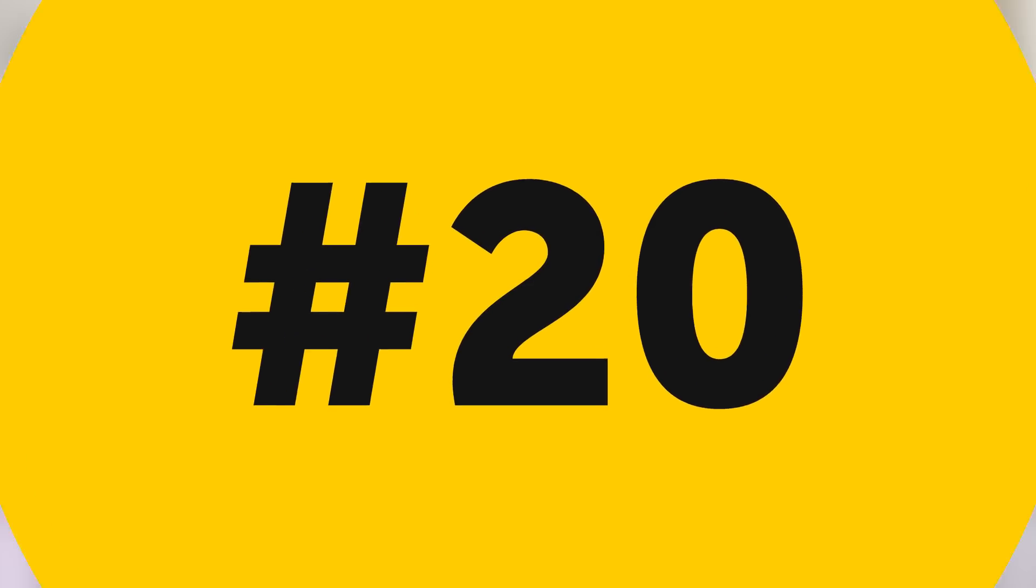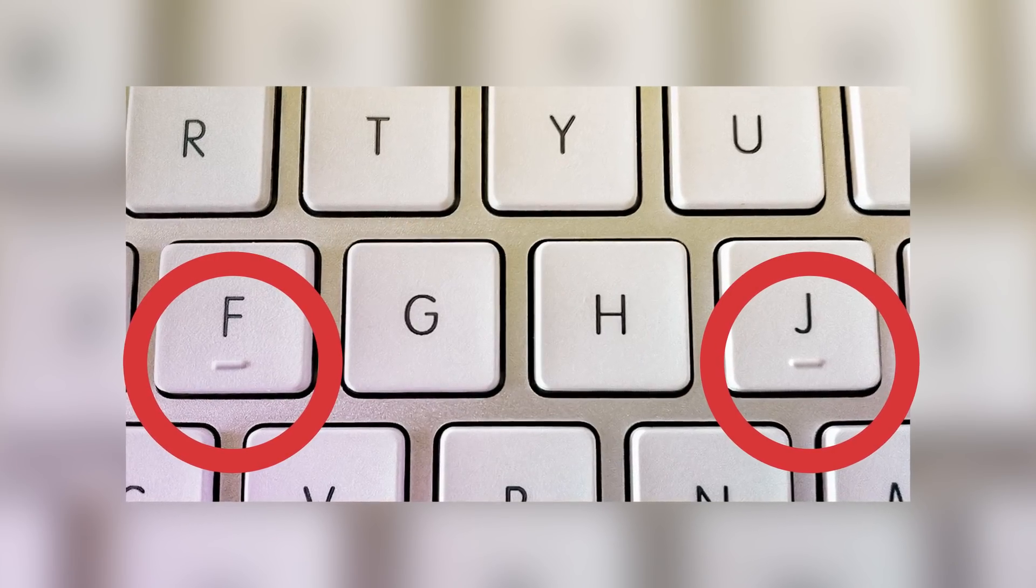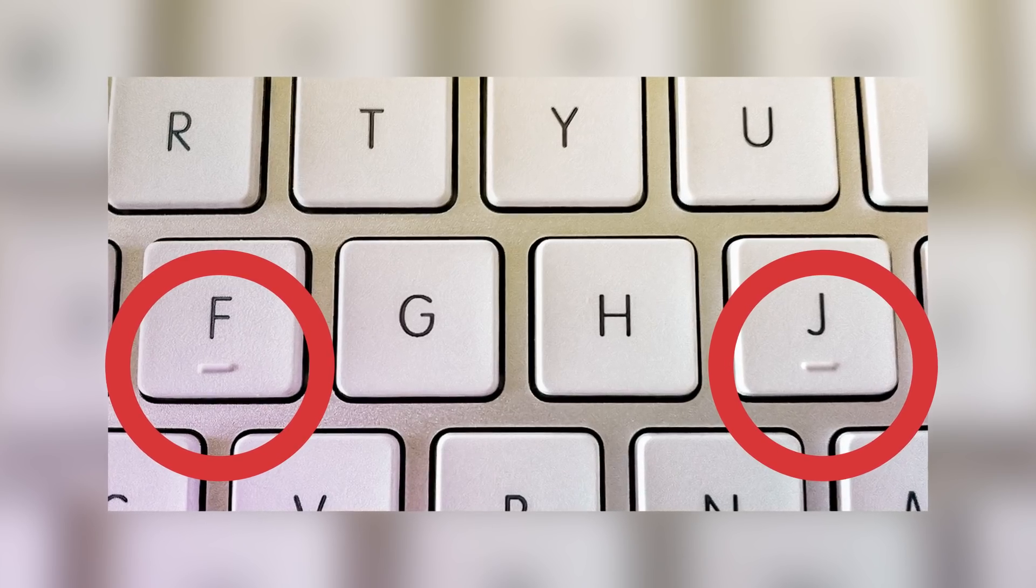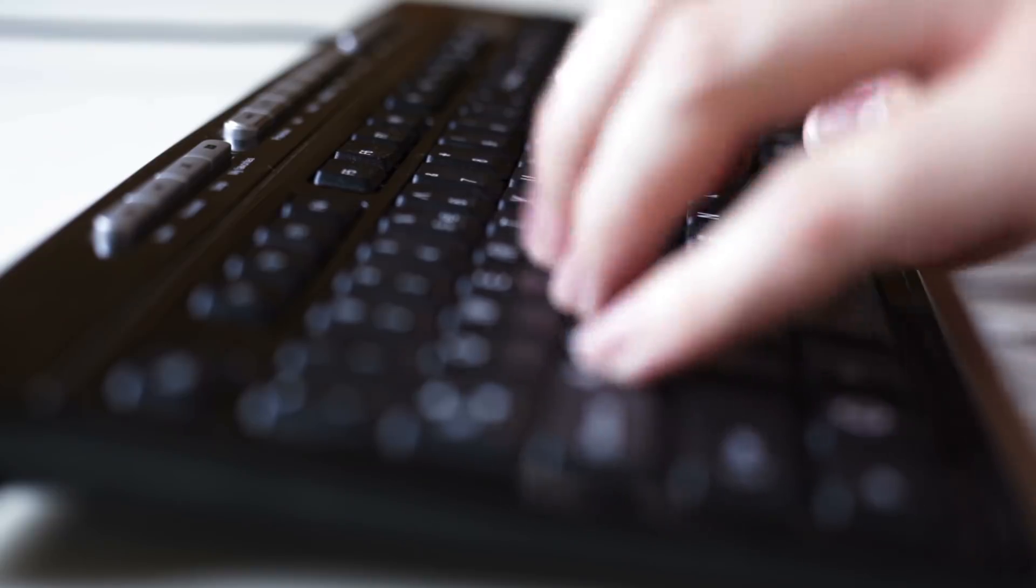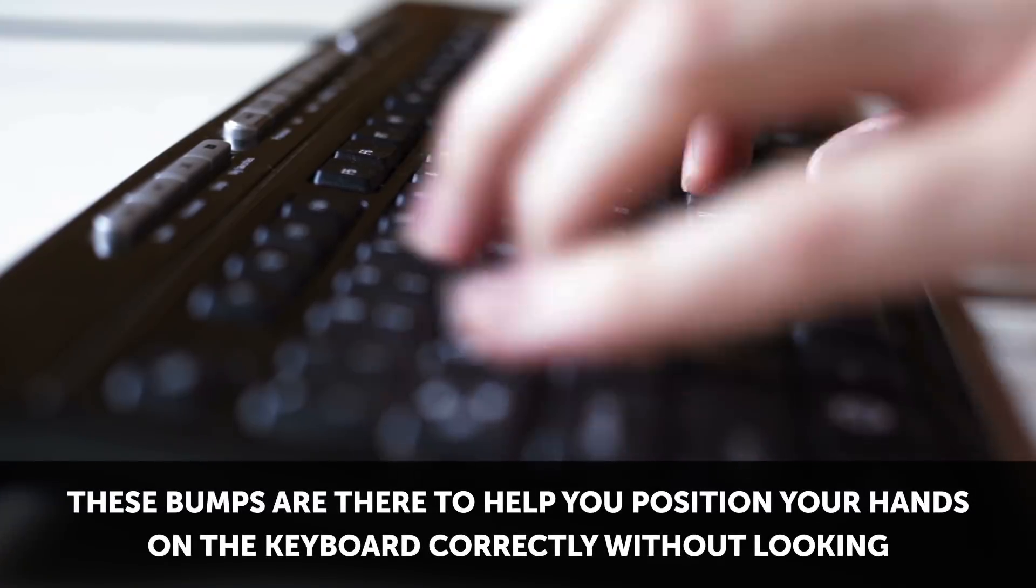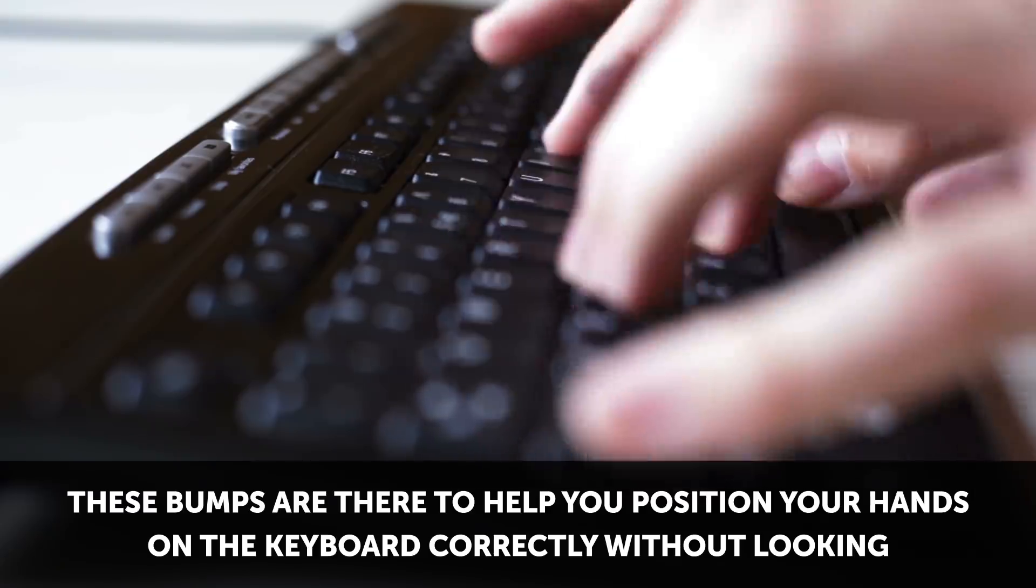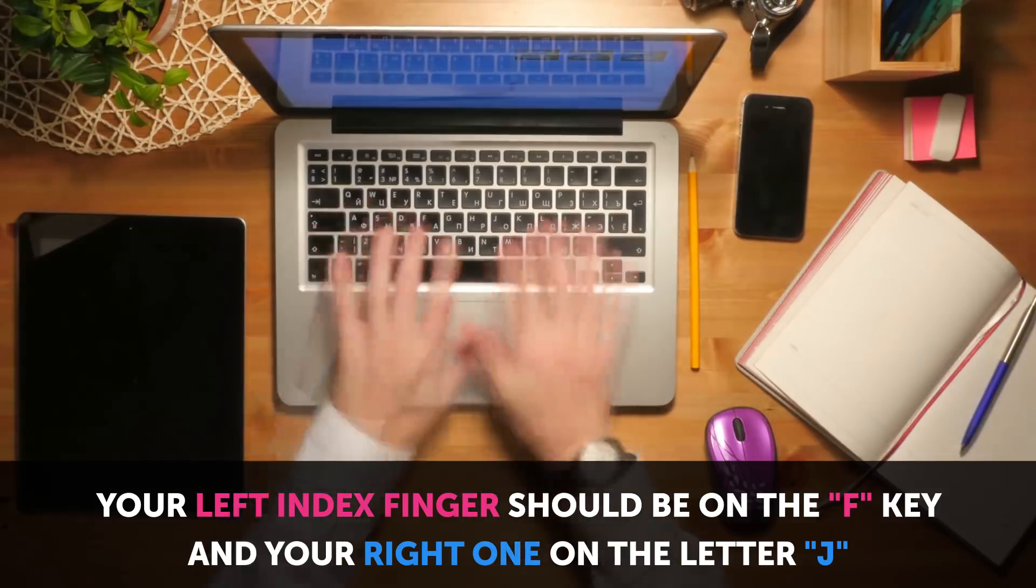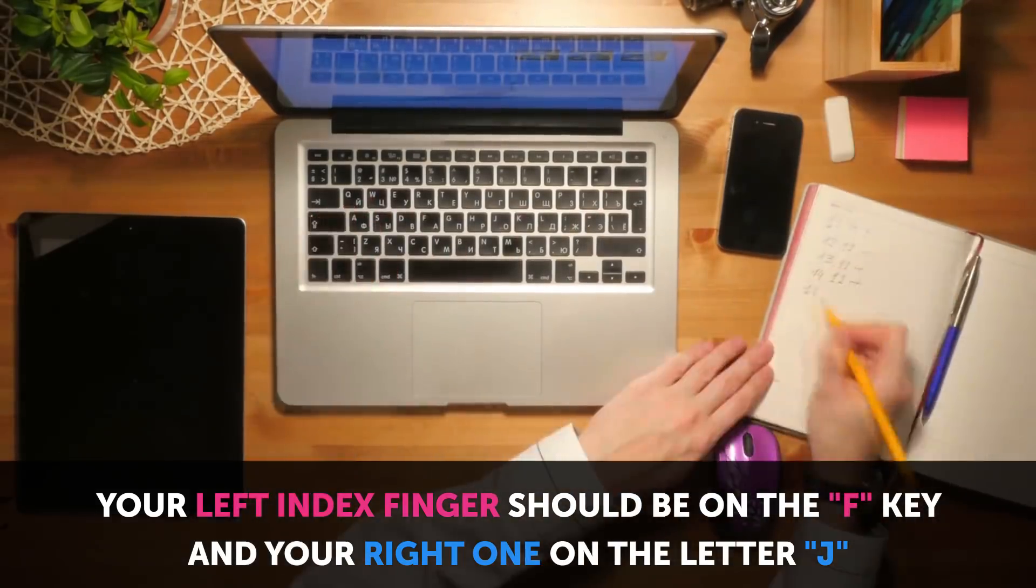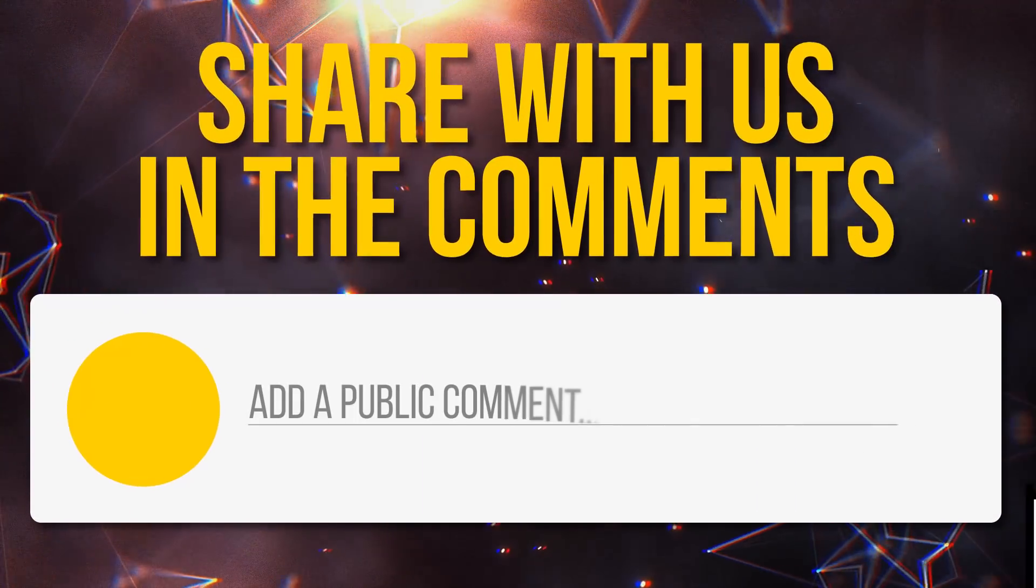Number twenty: have you noticed the little bumps on the F and J keys on your keyboard? If you haven't, just take a look or a feel. Huh, pretty random, right? Well, not really random. These bumps are there to help you position your hands on the keyboard correctly without looking. Your left index finger should be on the F key and your right one on the letter J if you want to practice touch typing.